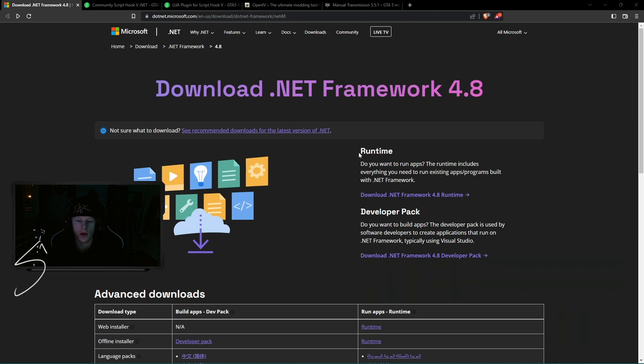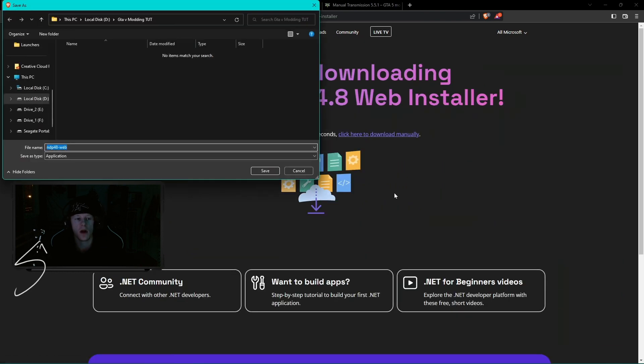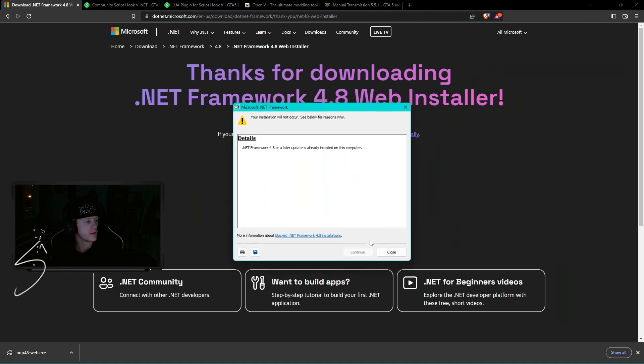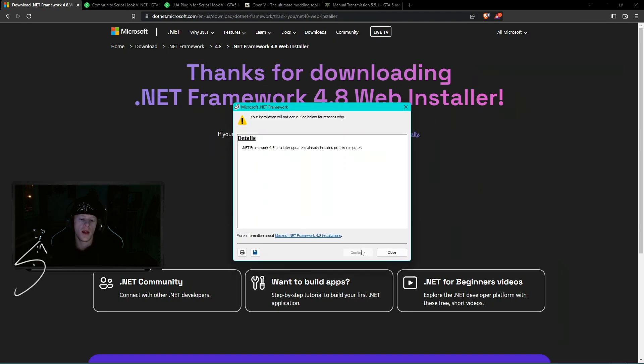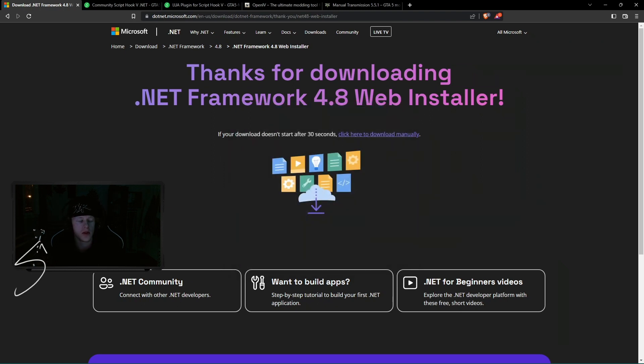So from here, you're going to go to this link right here and this will automatically open a download for you. We're going to click save and that's as easy as opening this up, selecting yes. Obviously, I already have it installed, so it's going to say that I already have it, but you would just click continue and let it install for you. It's super easy. And yeah, we're going to move on to the next step now.